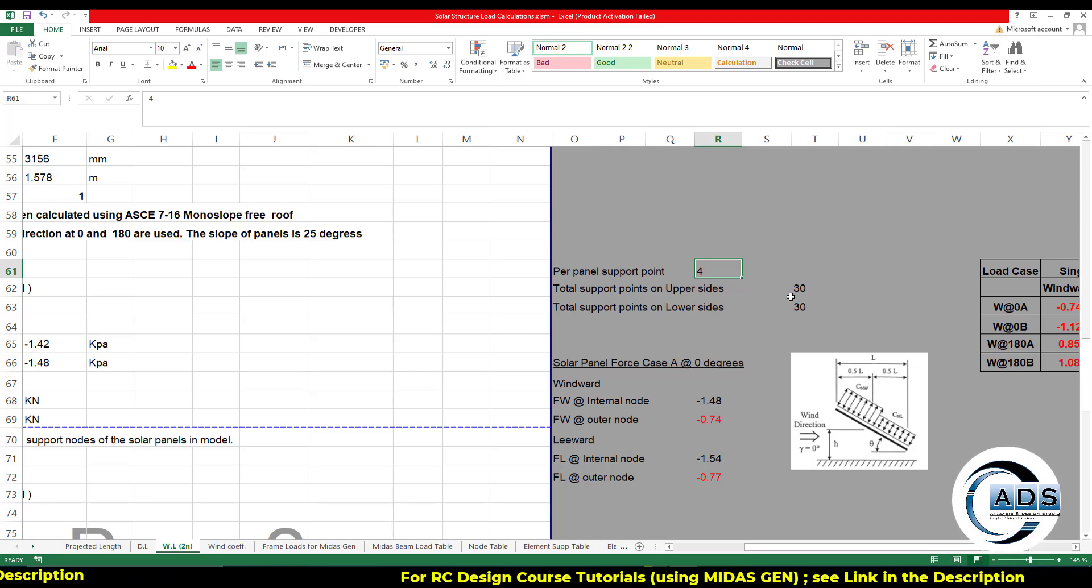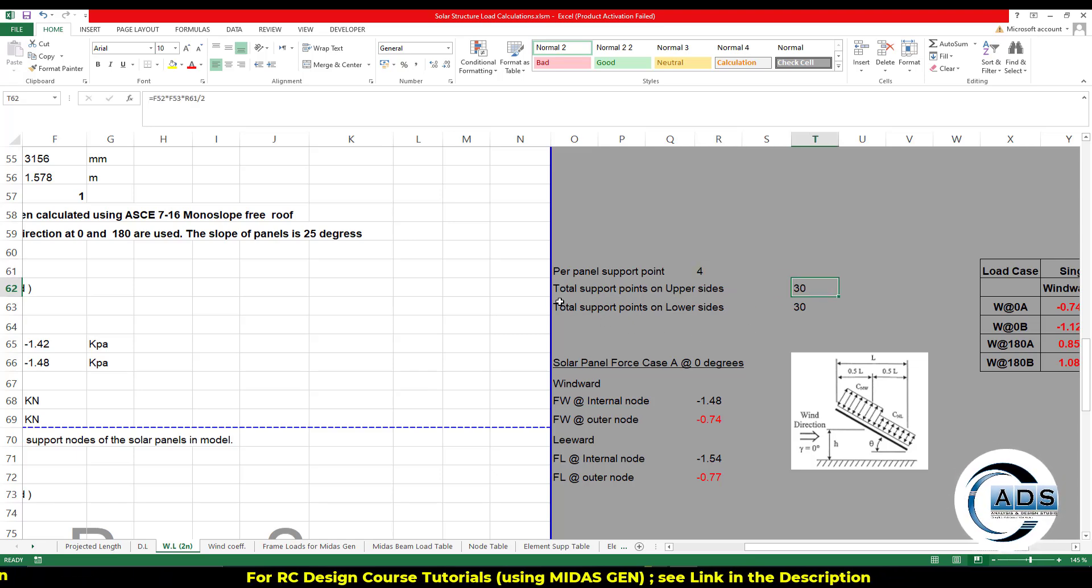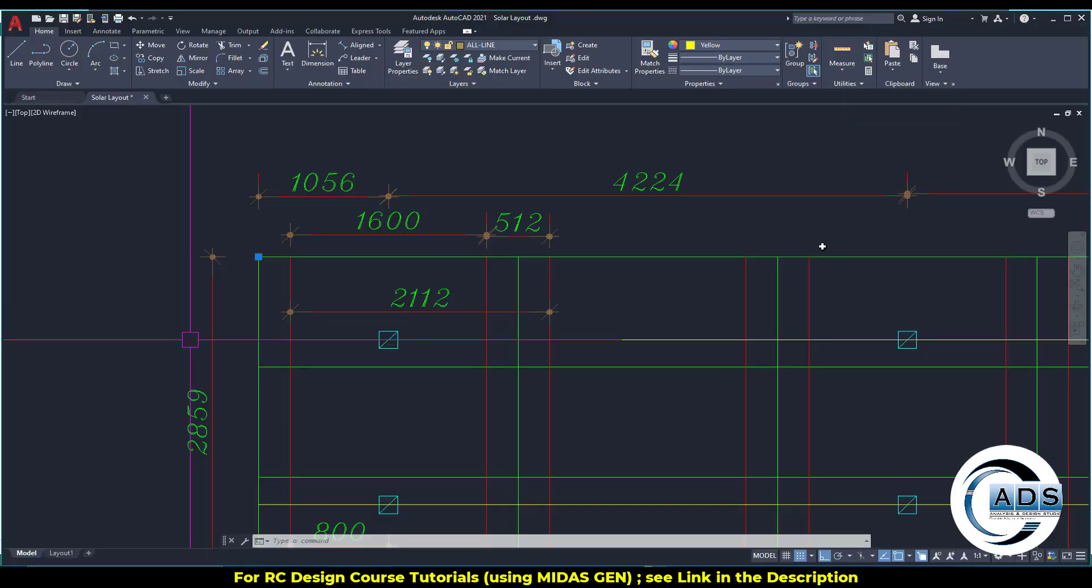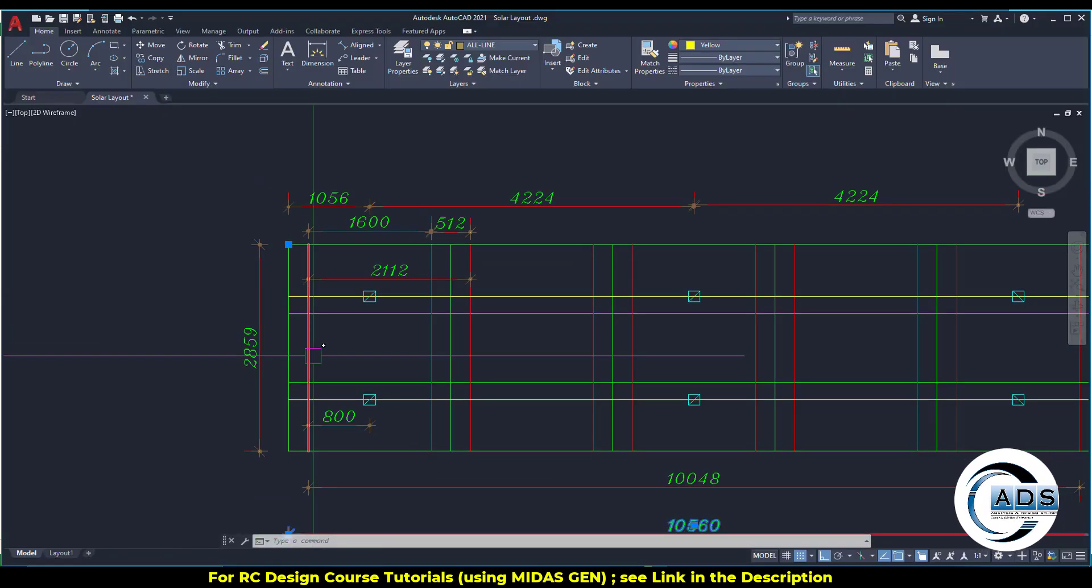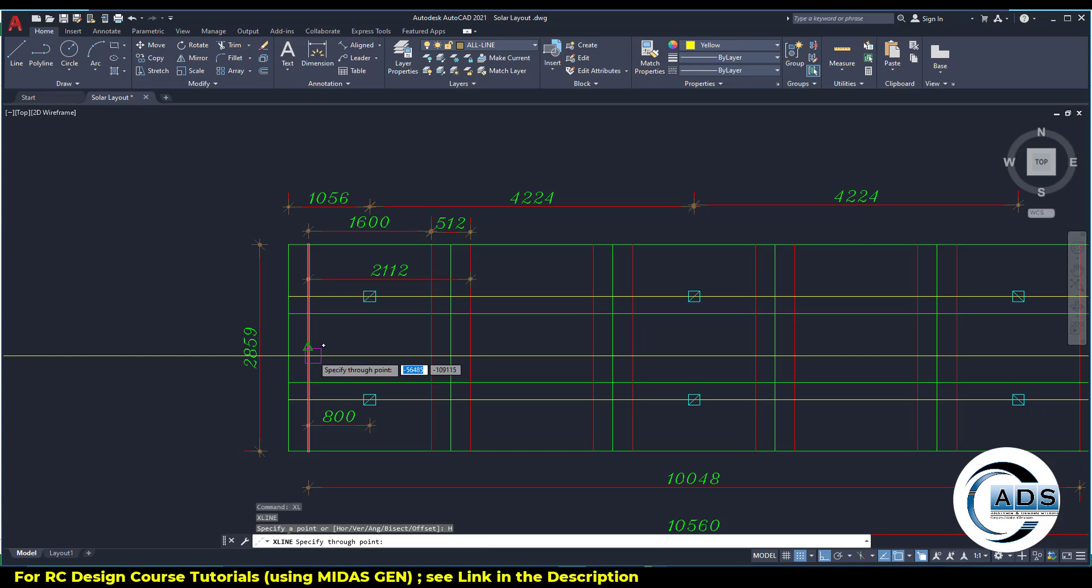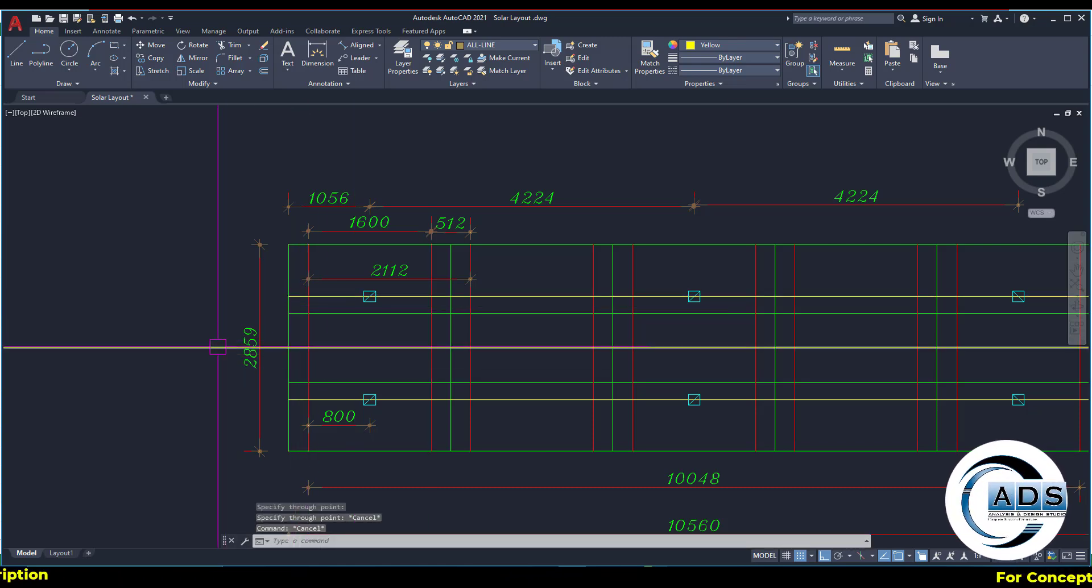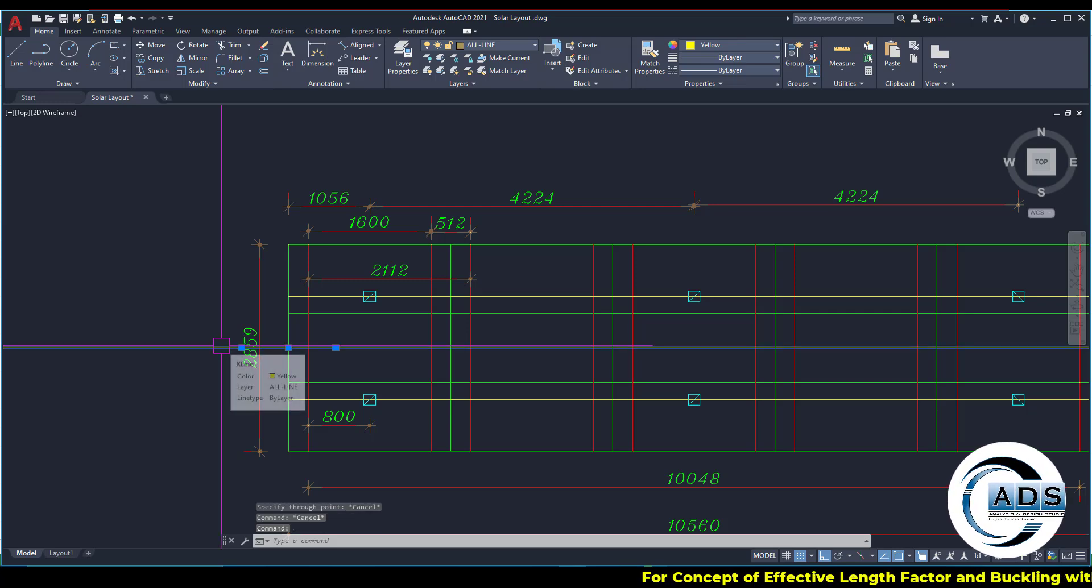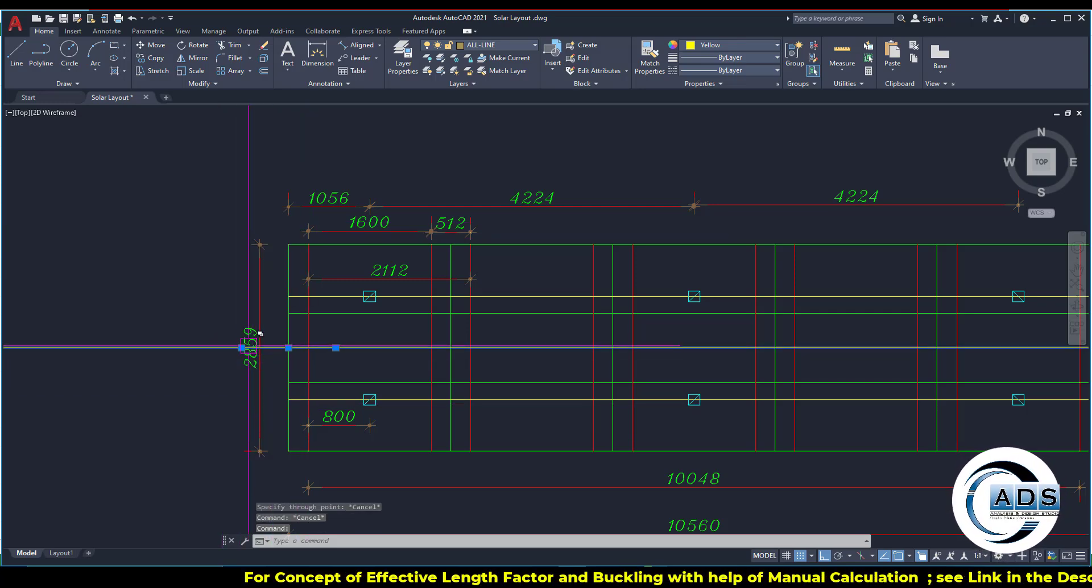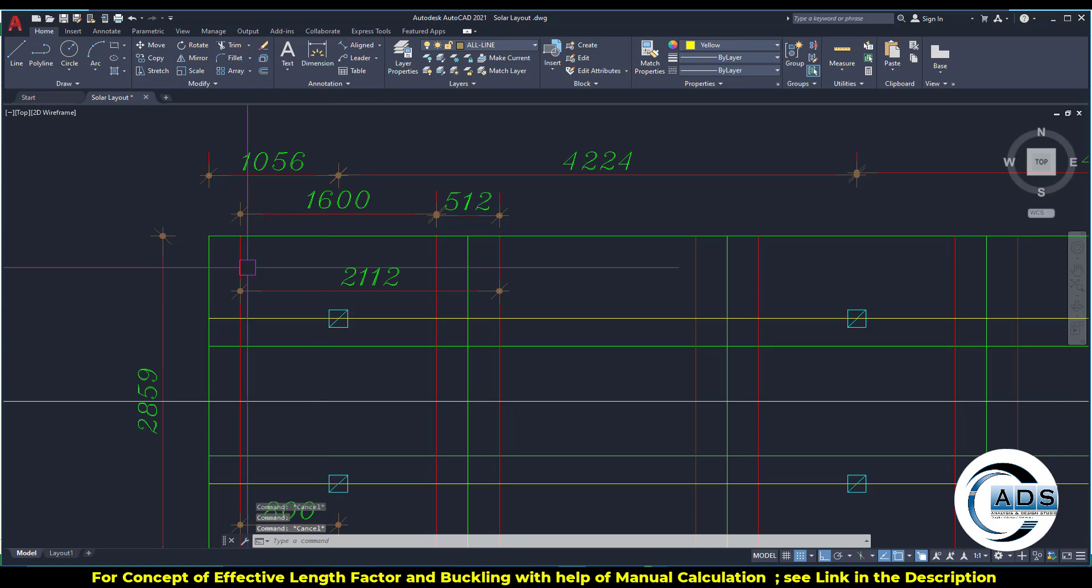For landscape mode, because we are having the landscape orientation of the solar panels in our structure, so this method is being followed. Per load panel supports four, total support points on the upper side 30, and total support points in the lower side is 30 as well. How? Because this is the, let's develop the center line, so the upper region.